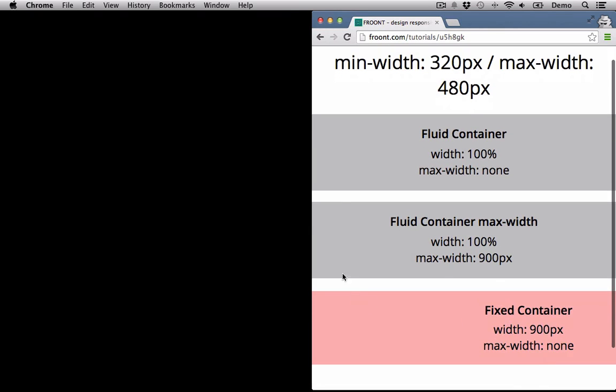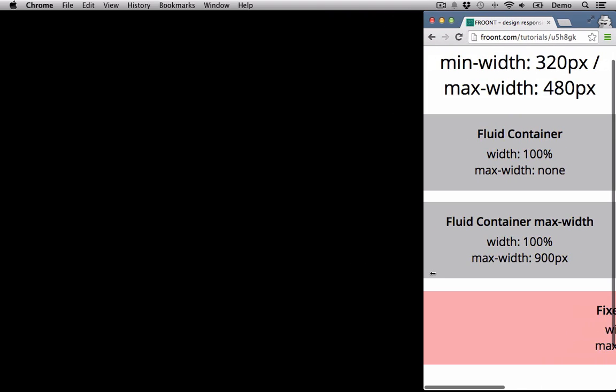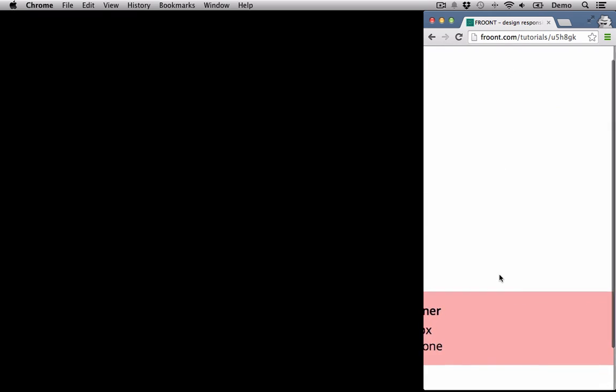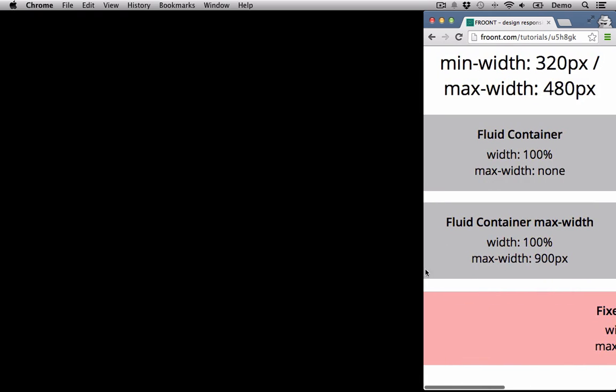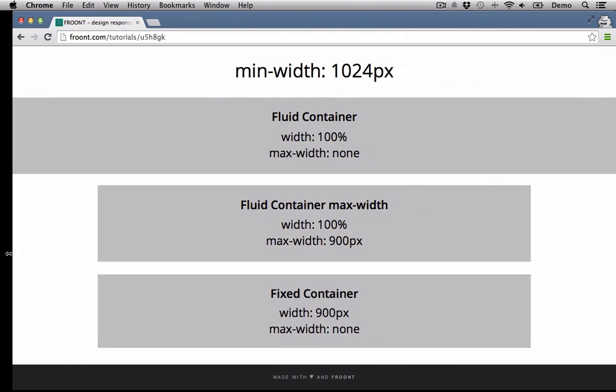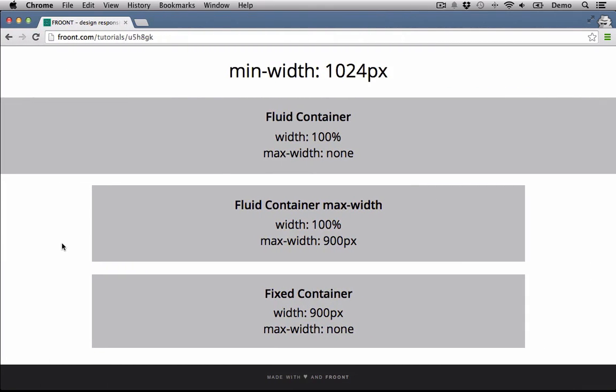As we can see, our second fluid container adapts to the browser width because the width is 100%, but the fixed container stays at 900 pixels and goes out of the screen.